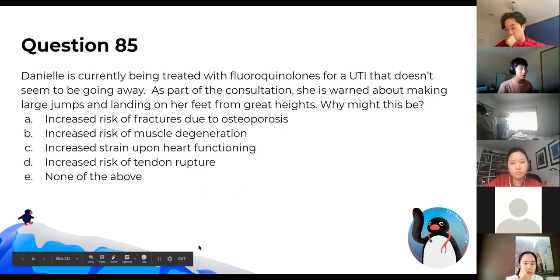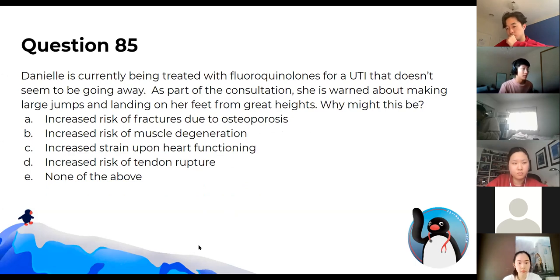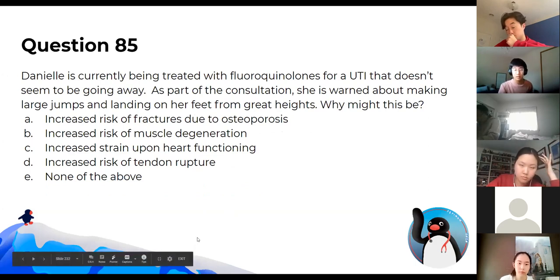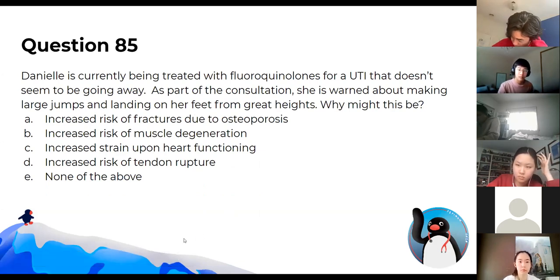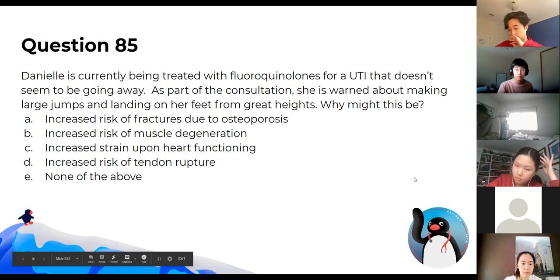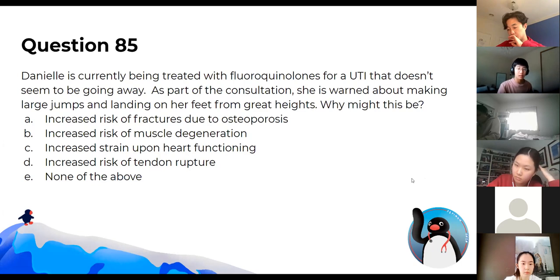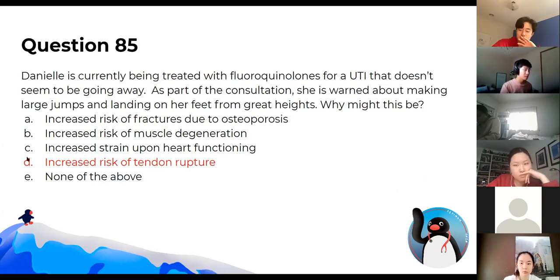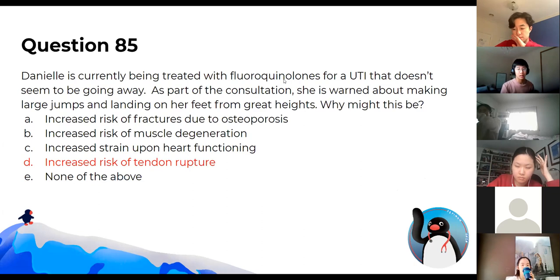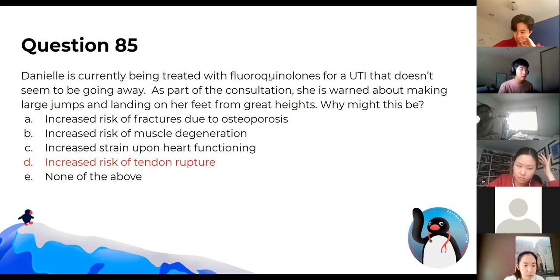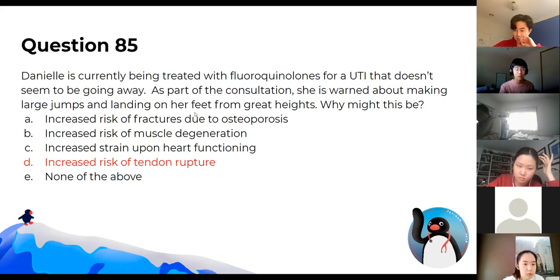Danielle is being treated with fluoroquinolones and is warned about making large jumps and landing on her feet. This is because fluoroquinolones — and quinolones in general — can cause tendon damage or increased risk of tendon rupture, placing extra strain on the Achilles tendon. Osteoporosis is a reasonable thought but not associated with fluoroquinolones.